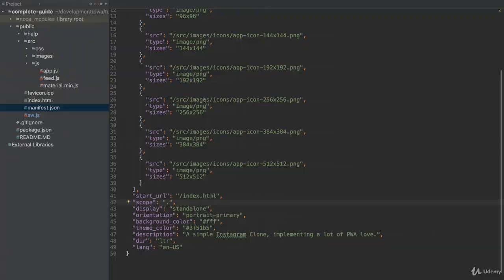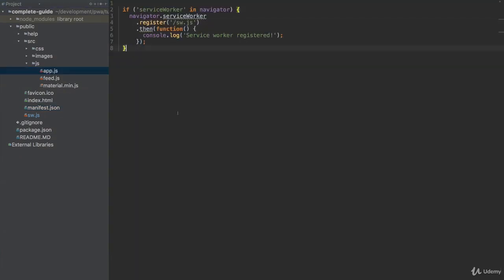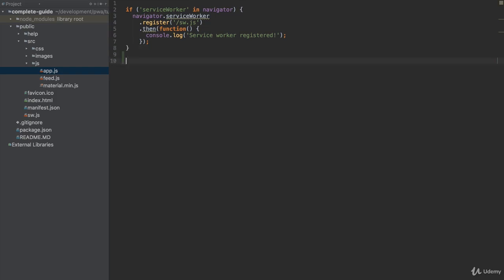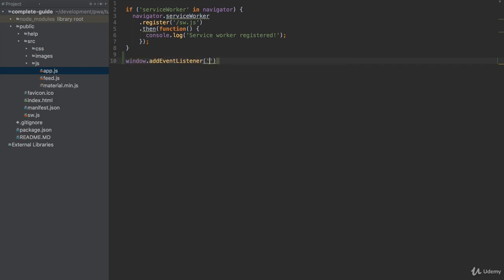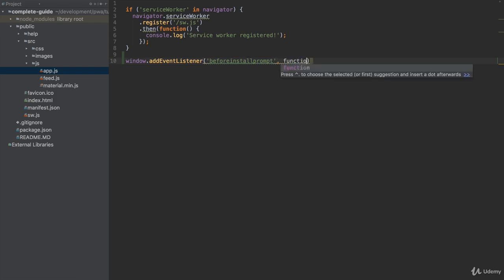I'll switch back to my code and we implement that code in the app.js file. In there, I want to save this install banner to show it at a later point of time. I can react to the event that Chrome wants to show it with an event listener, which I register on the window object. The event I want to listen to is the beforeinstallprompt event. This is fired by Chrome right before it's about to show that install banner.